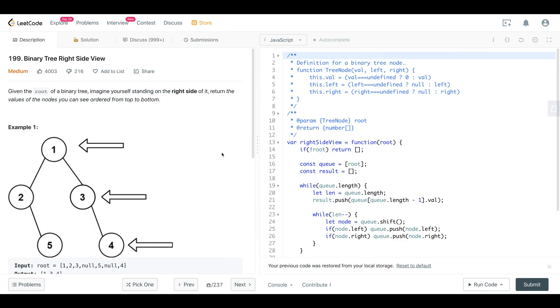This is LeetCode number 199, Binary Tree Right Side View. Hope you enjoyed it and I will see you on the next one.